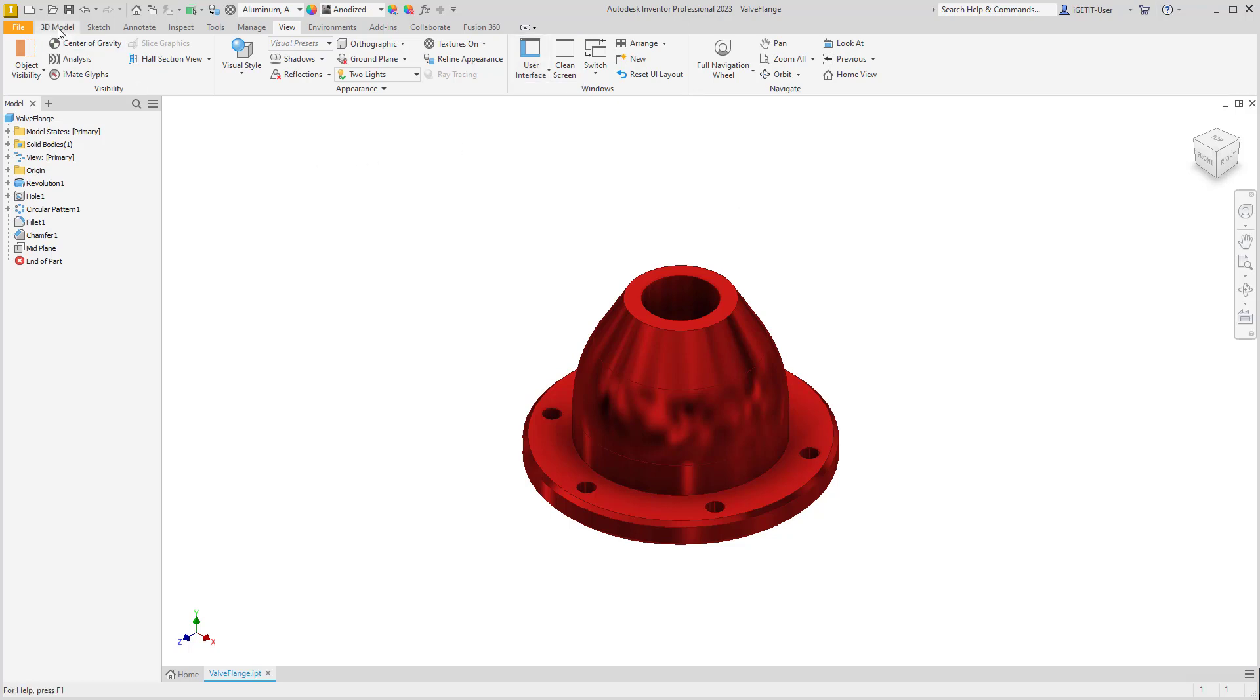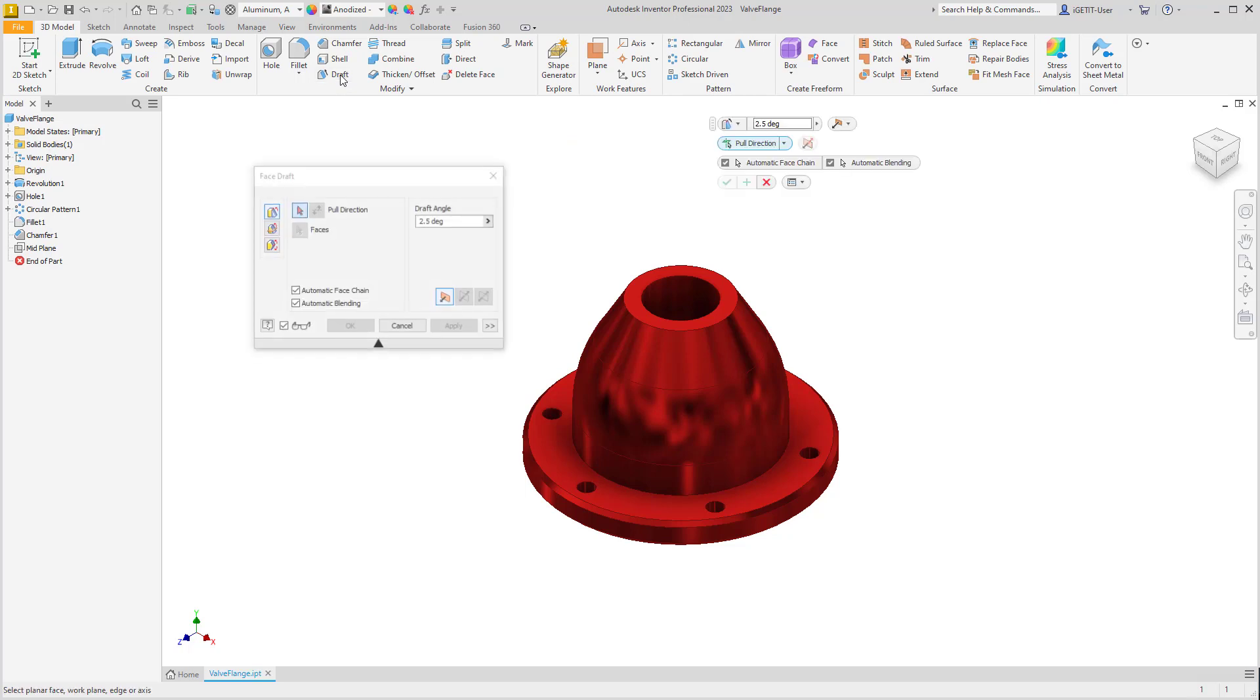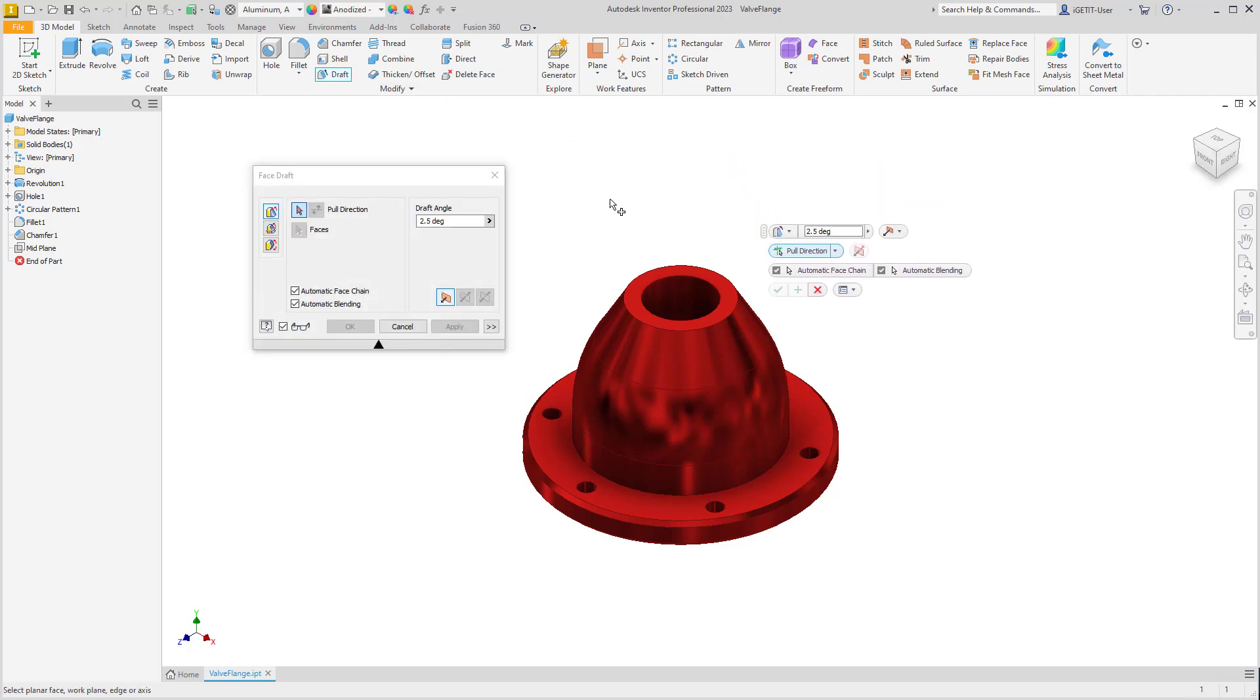Now, if we go back to the 3D Model tab and select the Draft command, notice that a mini toolbar is displayed in the graphics window.